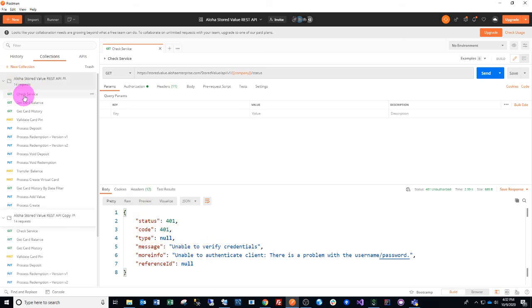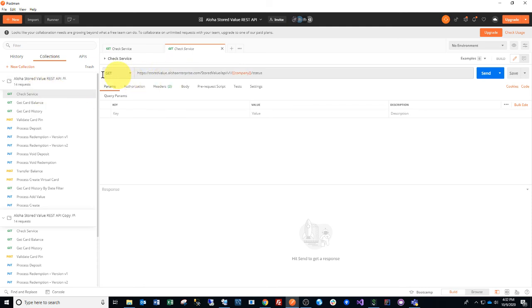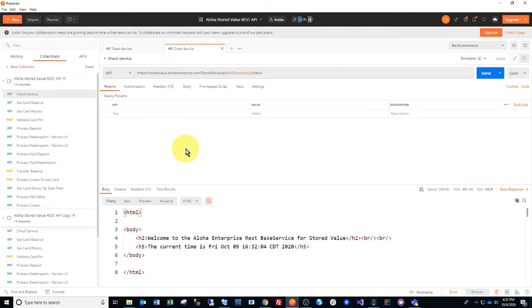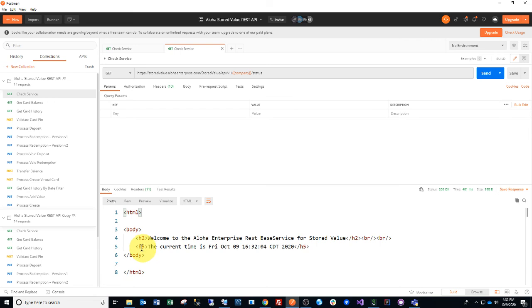So here's the same call, but with credentials I have already entered for myself. As you can see, the call succeeded, and the response body states that the service is currently up and working.